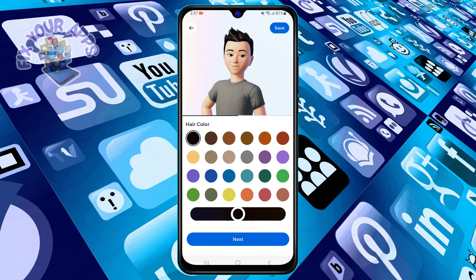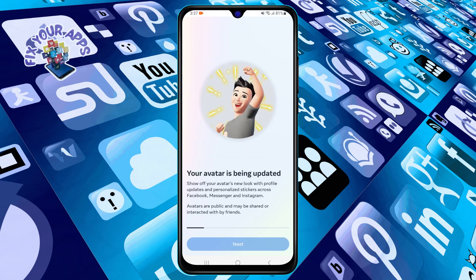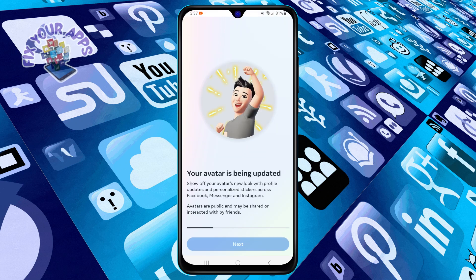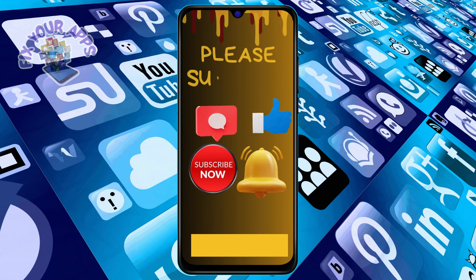When you're happy with your avatar, tap on the check mark at the top right corner to save it. And that's it! Thanks for watching, and we'll see you in the next one. Bye!